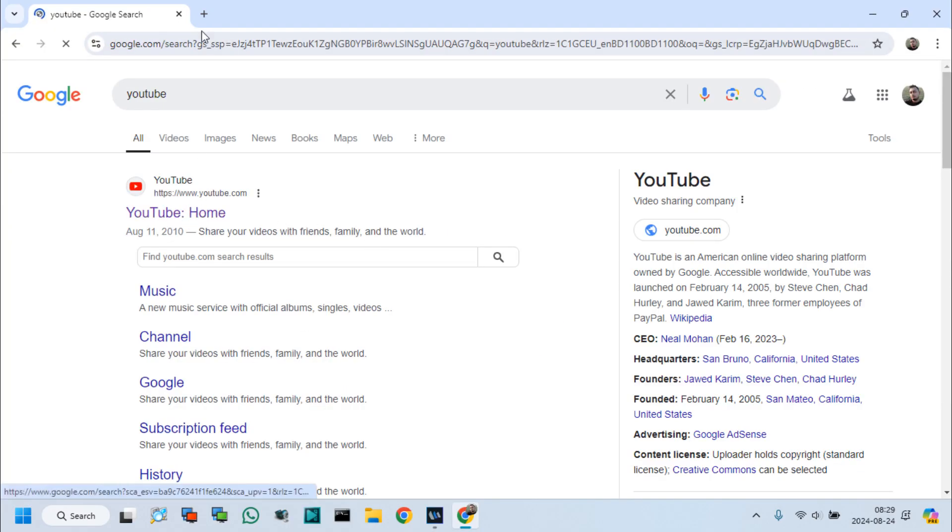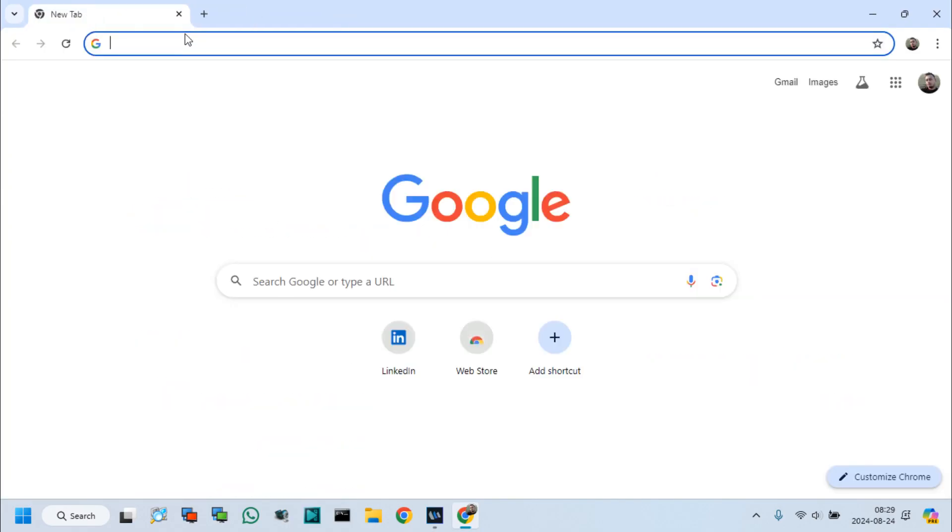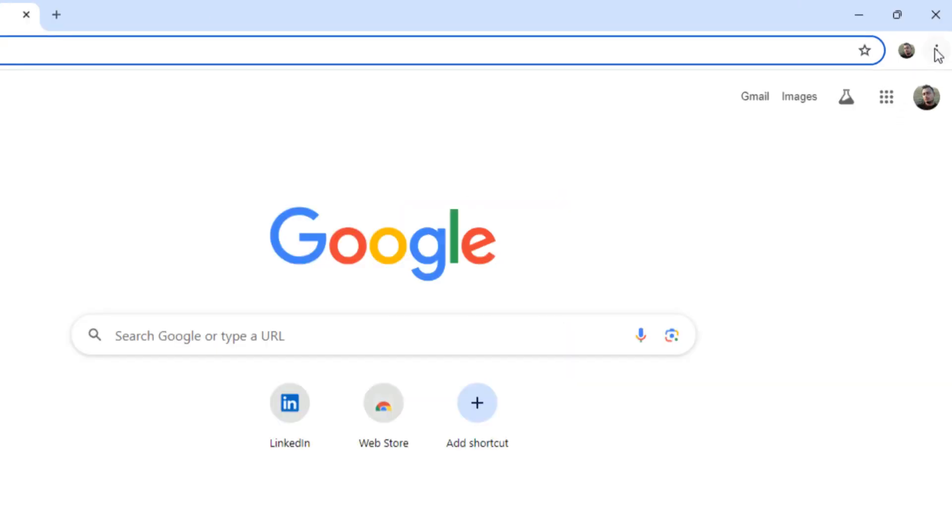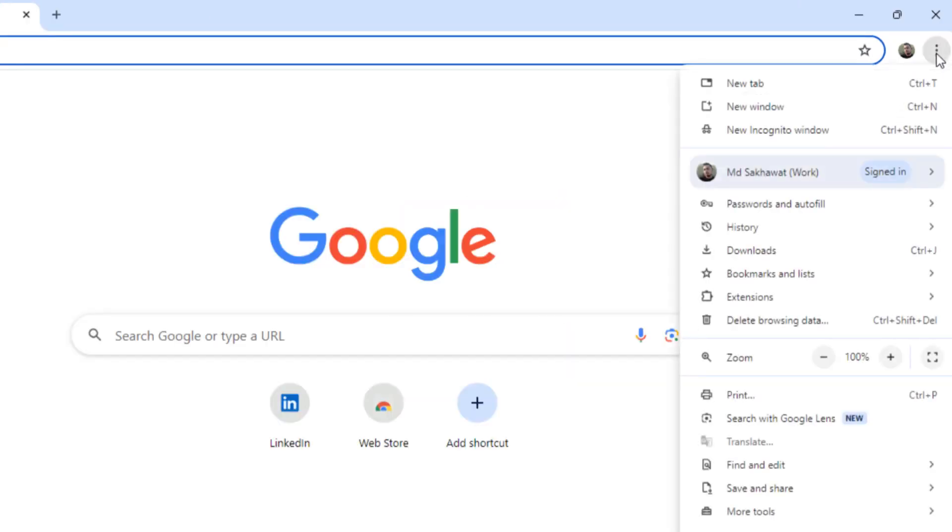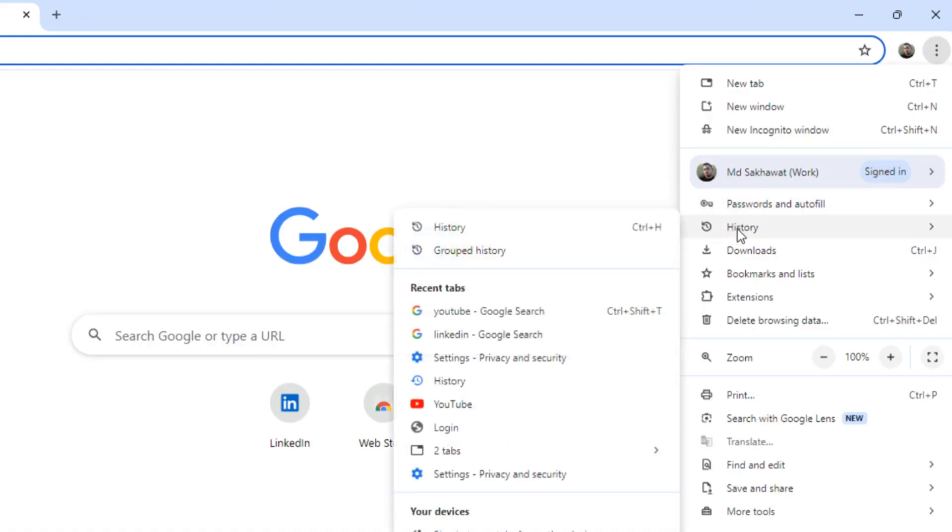Let's see how can I clear all browsing history from Google Chrome. Go to the Custom and Control option on your browser. Click on History.